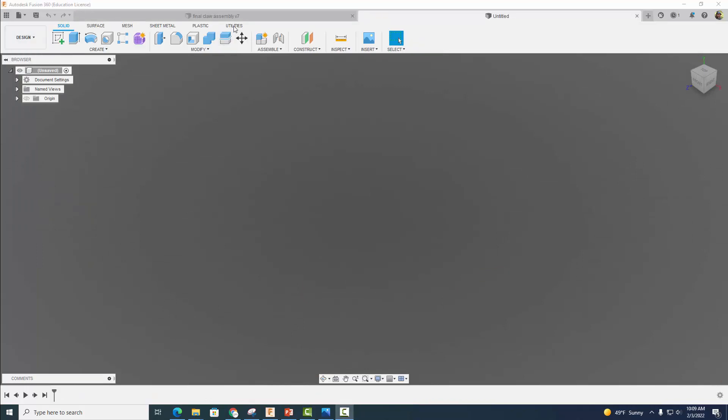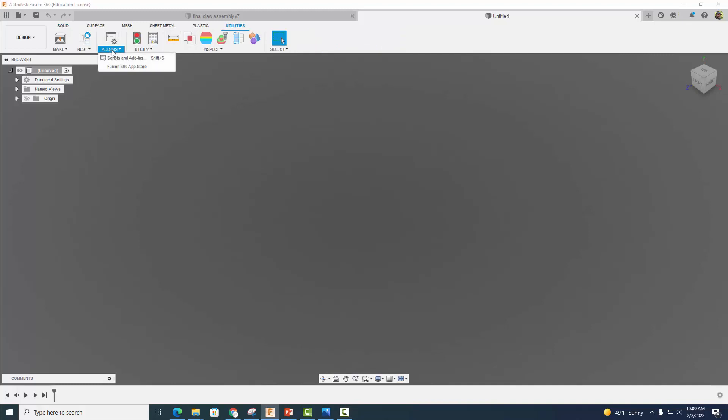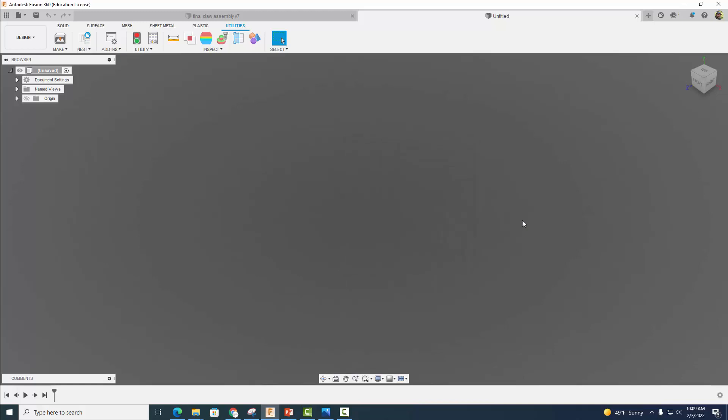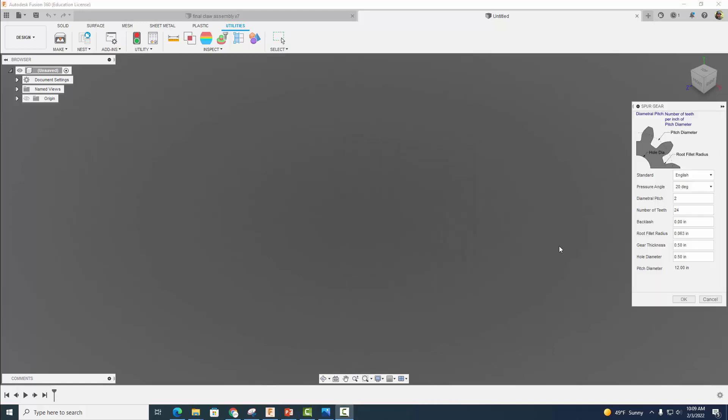We're going to do an add-in, so click on Add-ins, then click on Scripts and Add-ins. We're going to start our spur gear generator here. I'm going to click there and select Run. This will automatically create a gear for us, which is kind of nice.